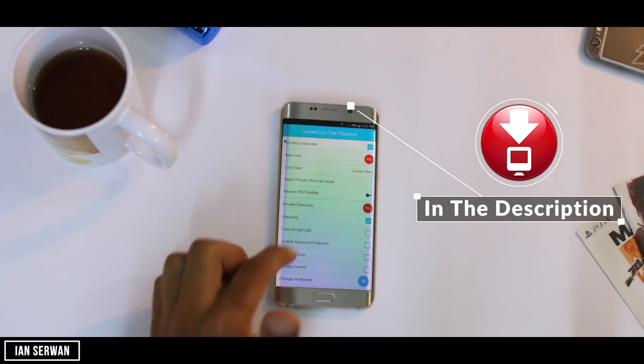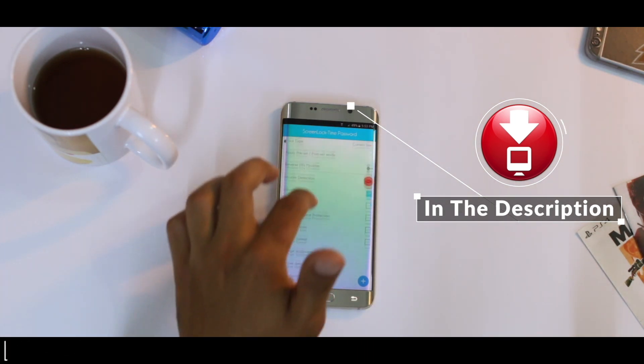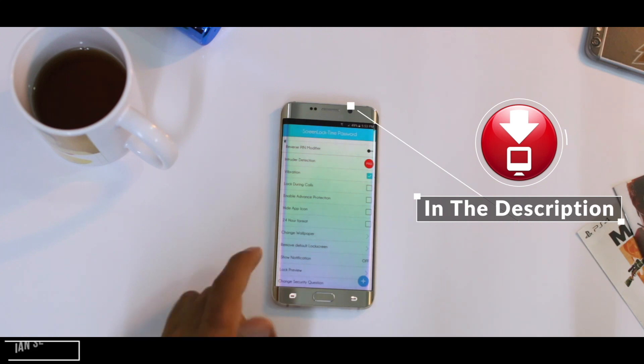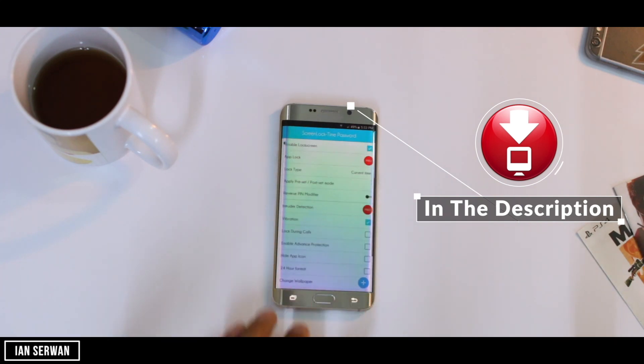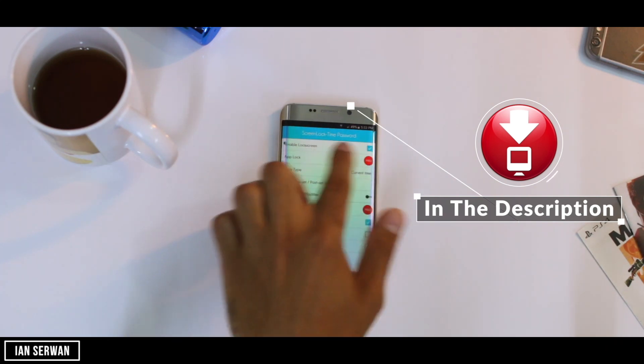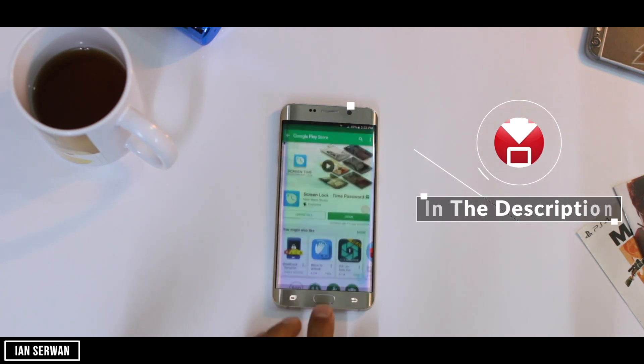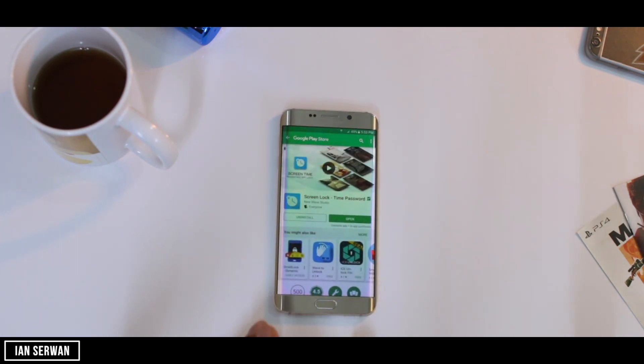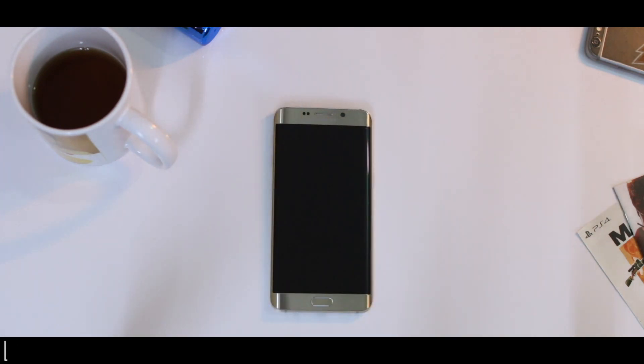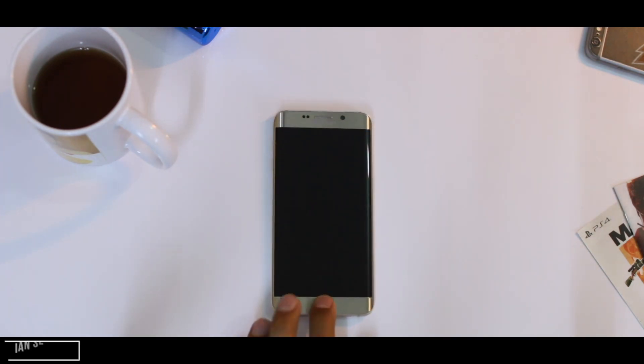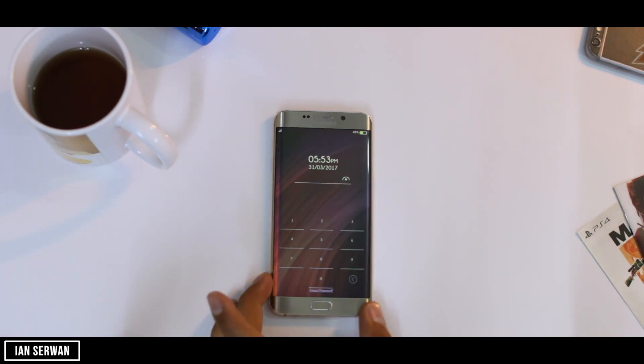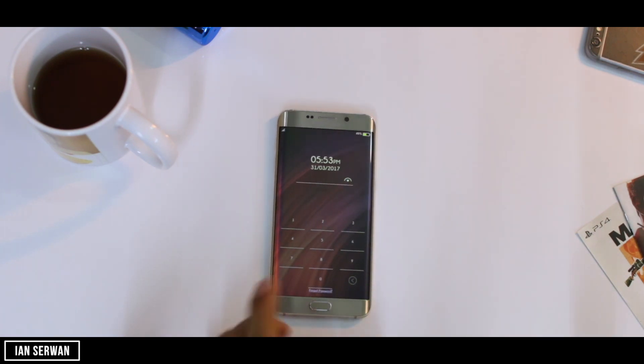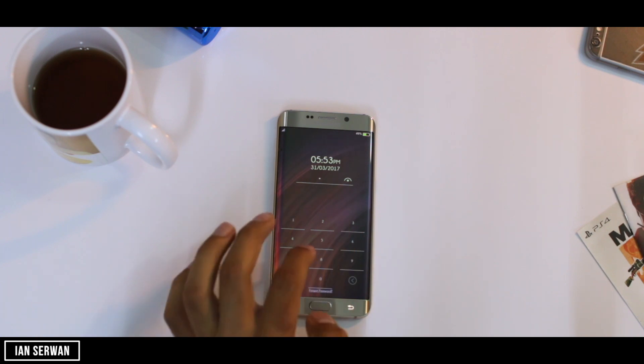Now how we're going to unlock the phone is using the time. For example, when the time on your smartphone is seven o'clock, 7:00, you're going to use that application to unlock the phone. For example, now the time is 5:53, so I'm going to unlock the phone by typing the time backwards.